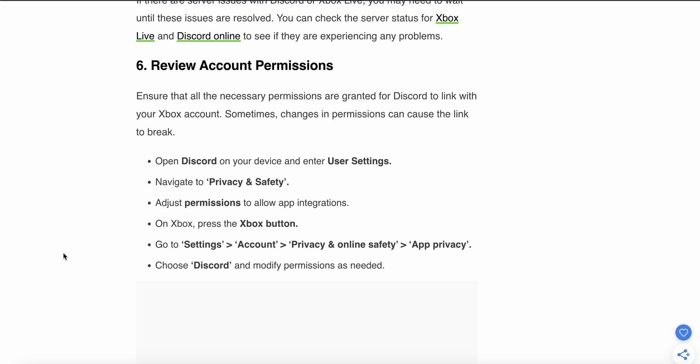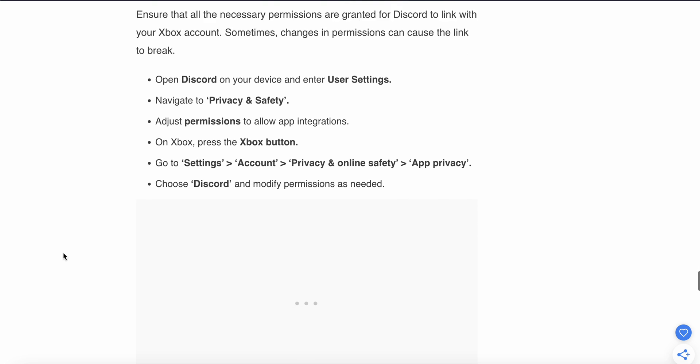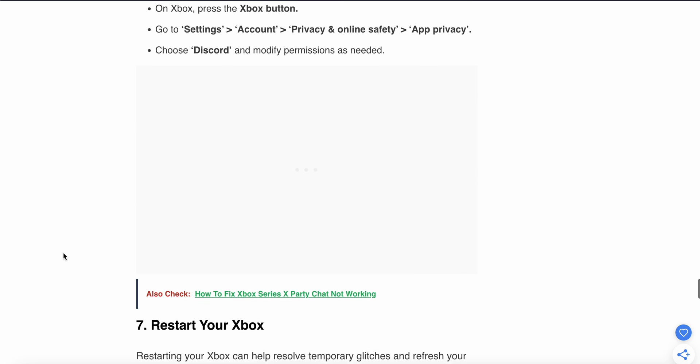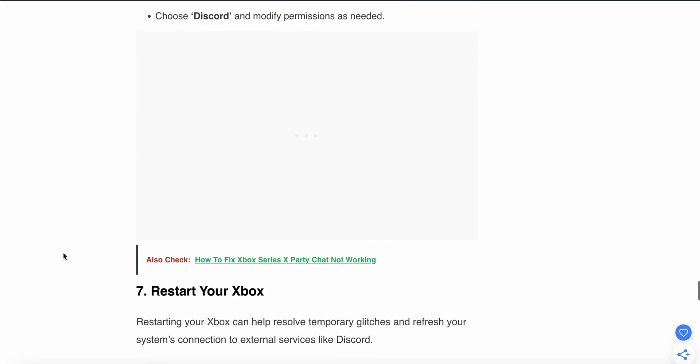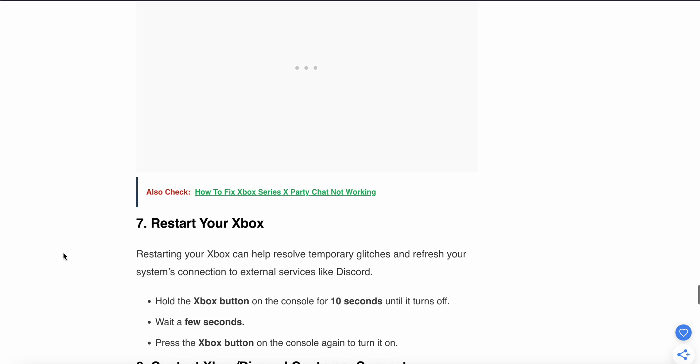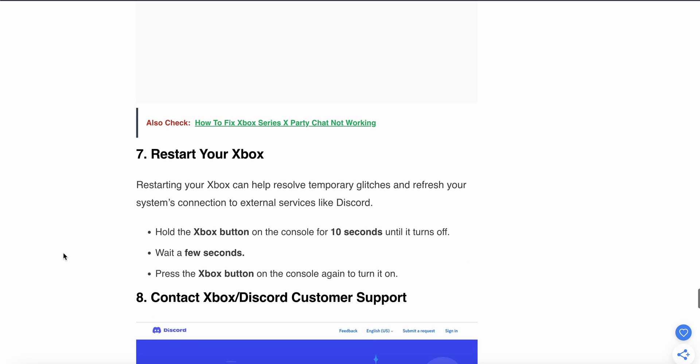Navigate to Privacy and Safety, then adjust permissions to allow app integrations. On Xbox, press the Xbox button, go to Settings, Account, Privacy and Online Safety, App Privacy, choose Discord, and modify the permissions as needed.